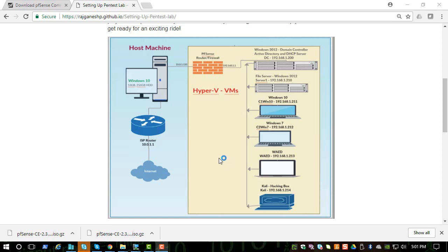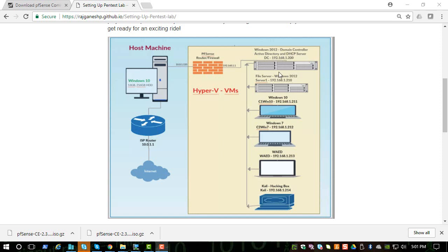Before we continue, let's install DHCP server on our domain controller. If you look at this network diagram, we already promoted the Windows 2012 to a domain controller. Now let's install the DHCP server on the same box.